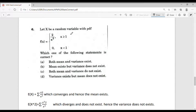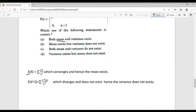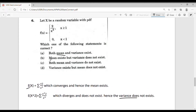Let's consider question number 6. Let x be a random variable with PDF f(x) = 2/x³ for x ≥ 1, and 0 for x < 1. Which statement about mean and variance is correct? The mean E(x) = integral of x · (2/x³) — this series is convergent so the mean exists. For E(x²) = integral of x² · (2/x³), this series diverges, so E(x²) does not exist, and hence variance does not exist.